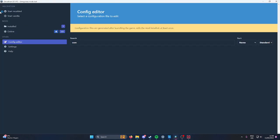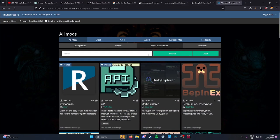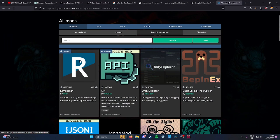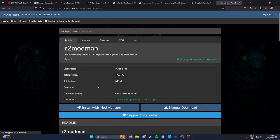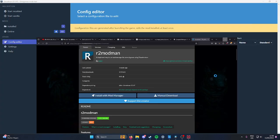I'm using the R2 mod manager if anyone's asking. You can get it from... give me one second. Here, manual download and then unzip the zip file.